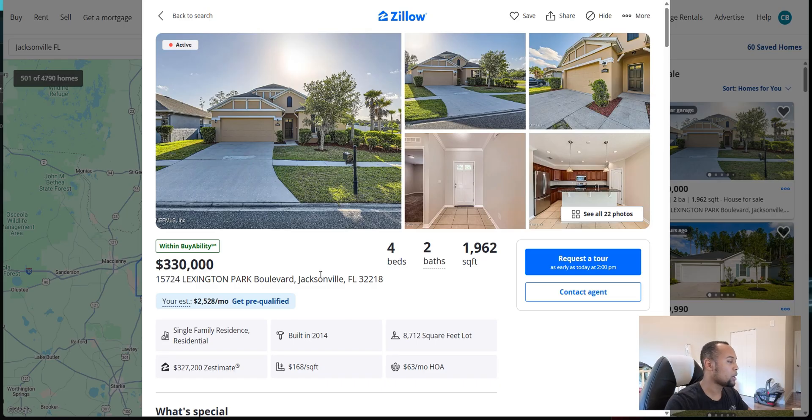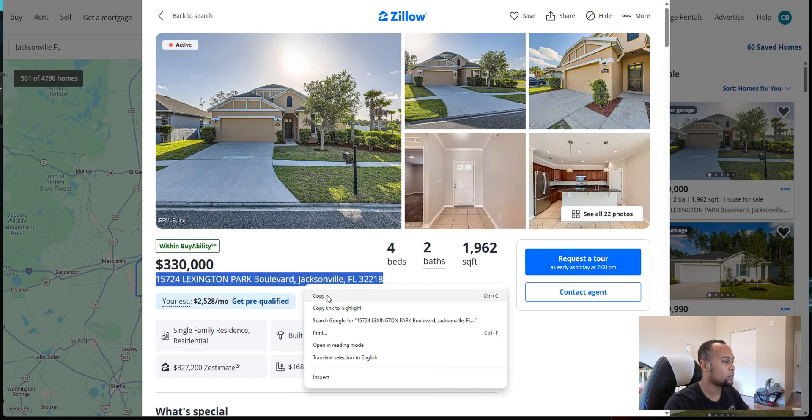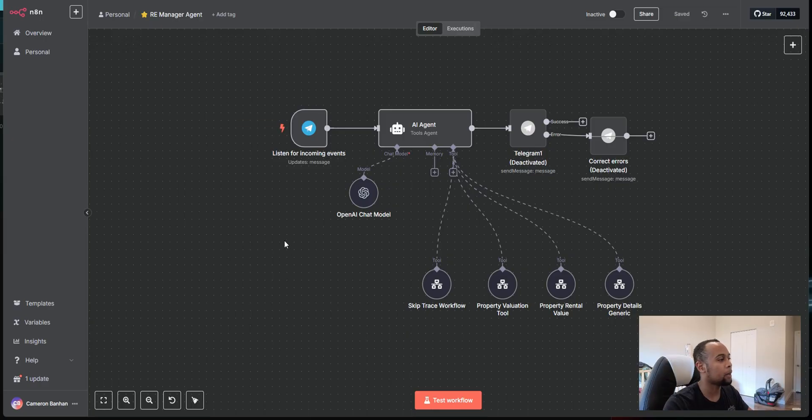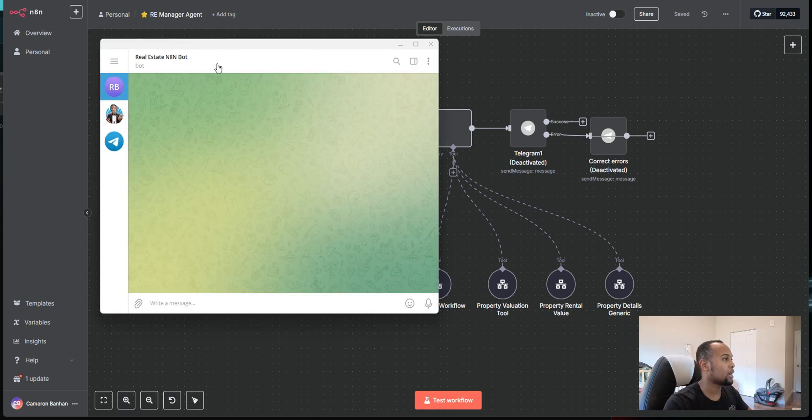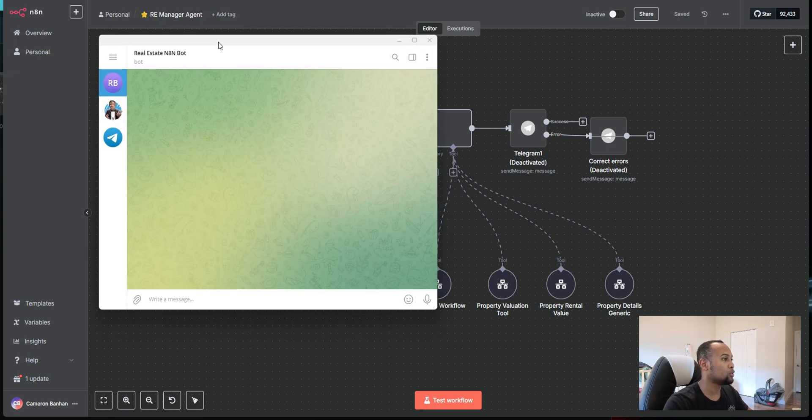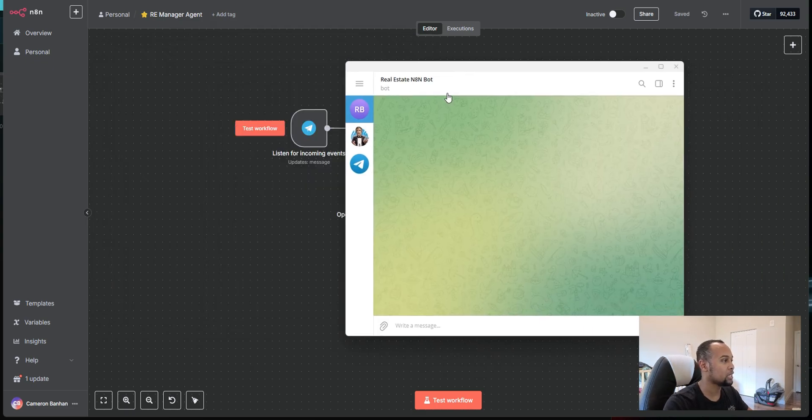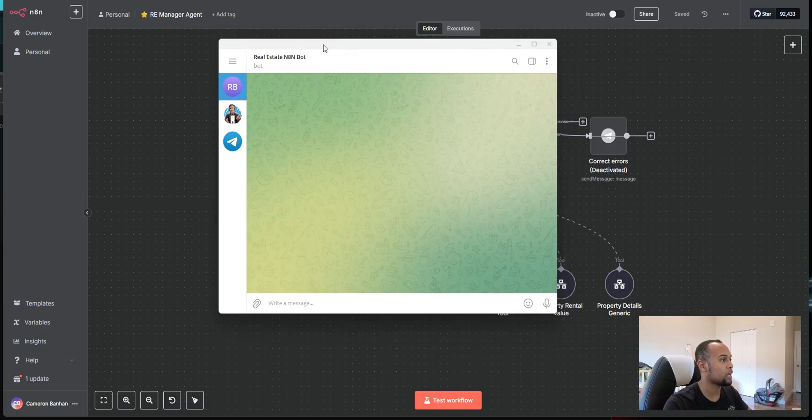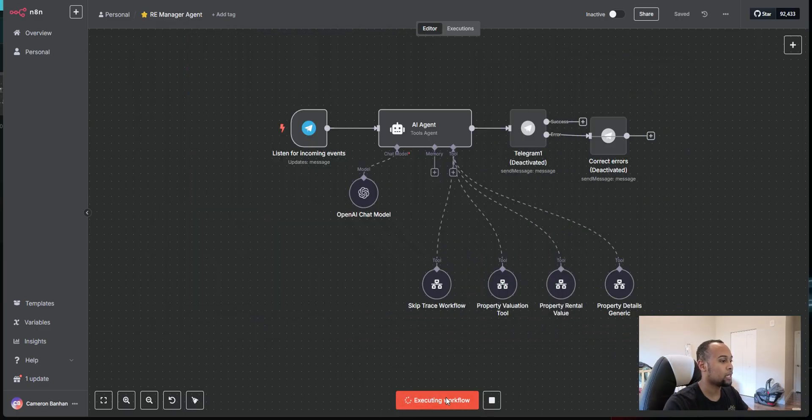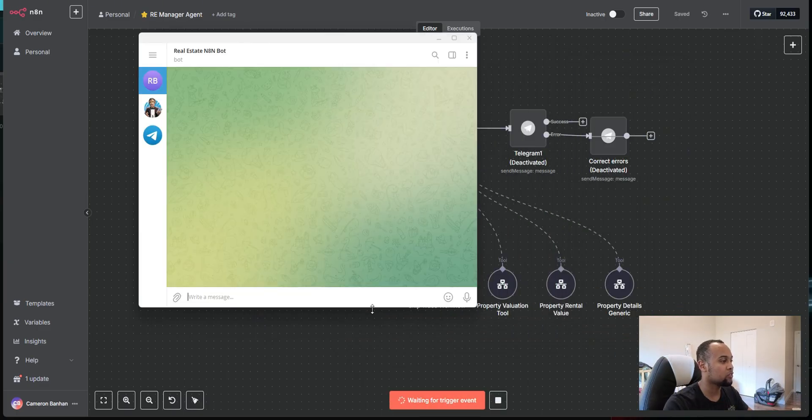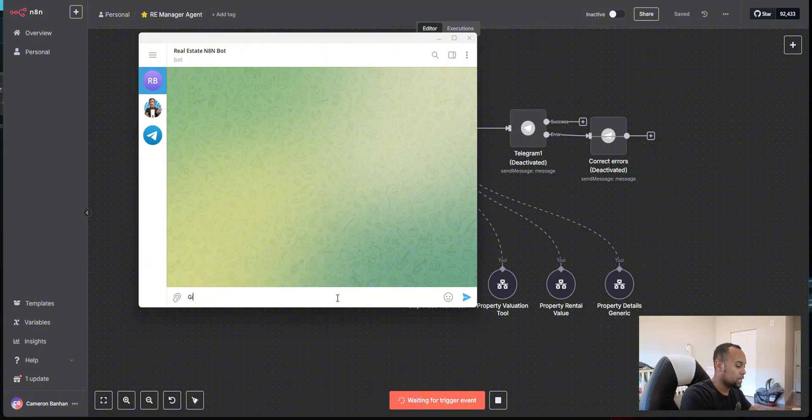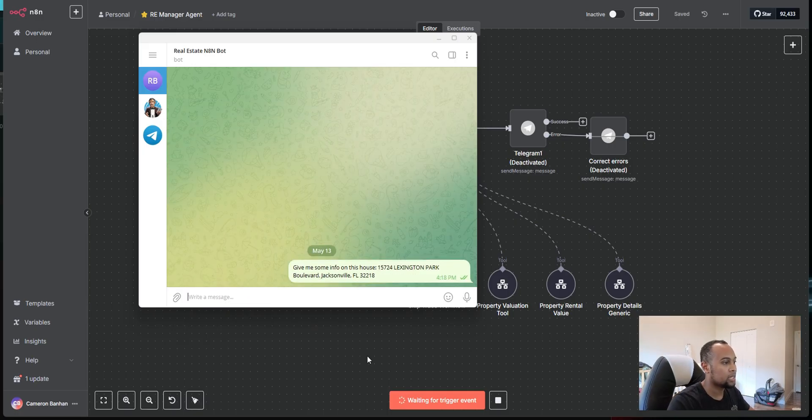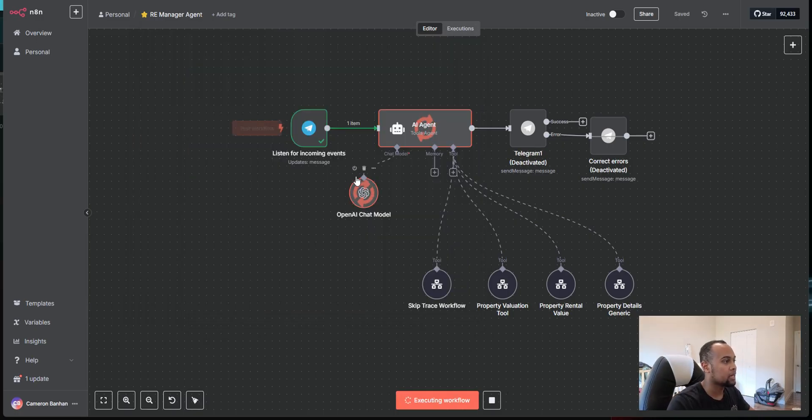So I pulled up this property here on Zillow. I'm just going to go ahead and copy the address information. I'm going to hop back over here to N8N. As you can see, I do have it connected here to Telegram. So I'm just going to hit test workflow. We're going to come here and I'm going to say, give me some info on this house. And I'm going to paste in the address and send it.